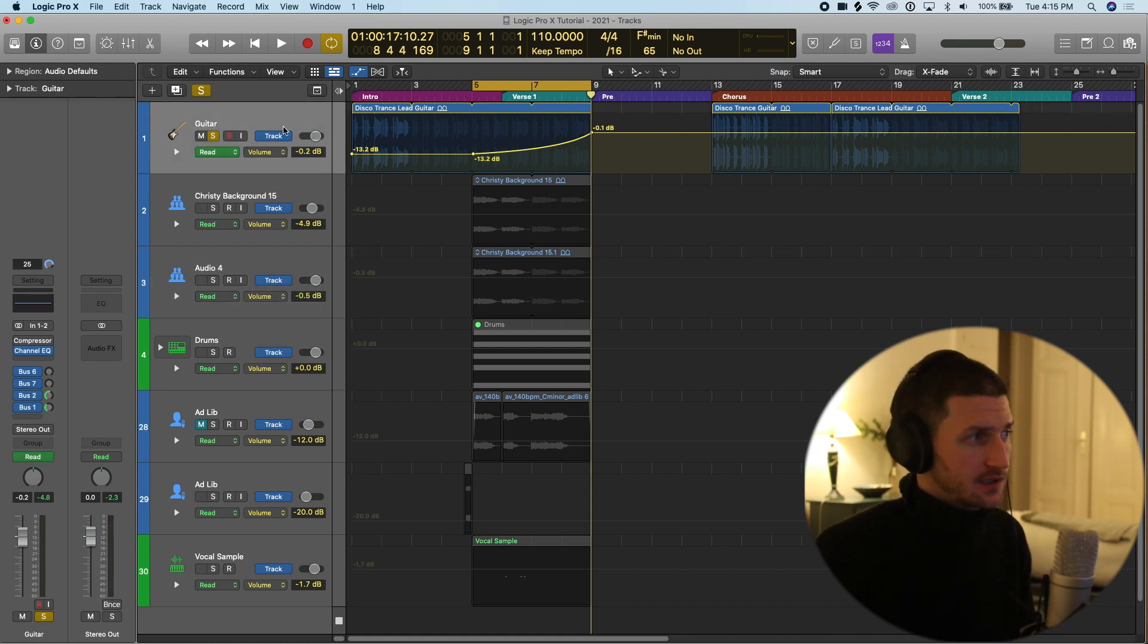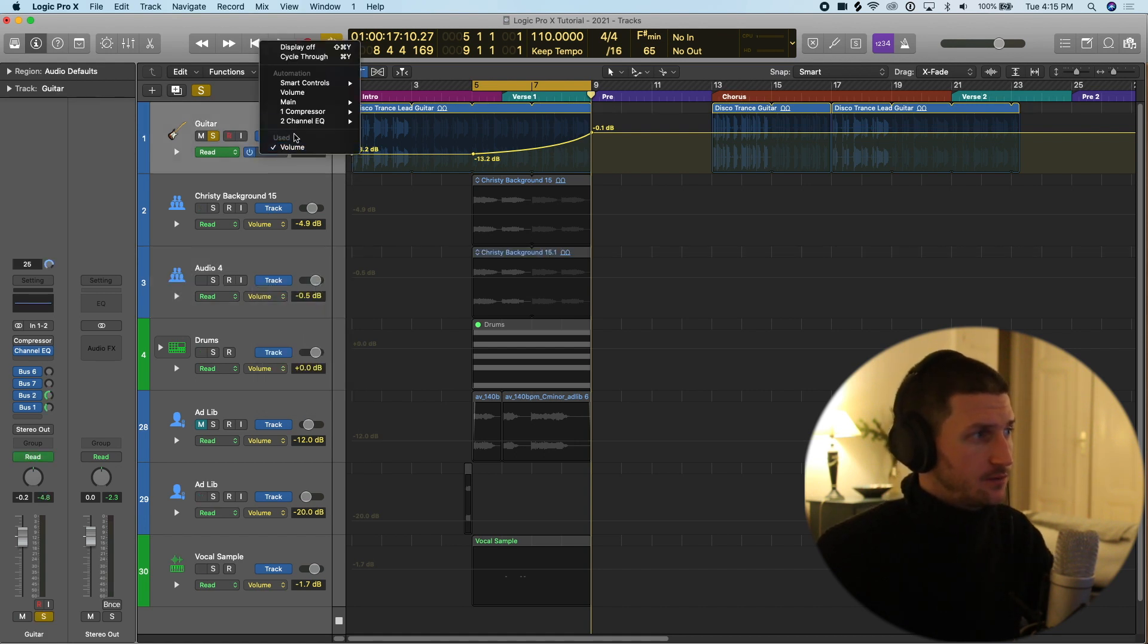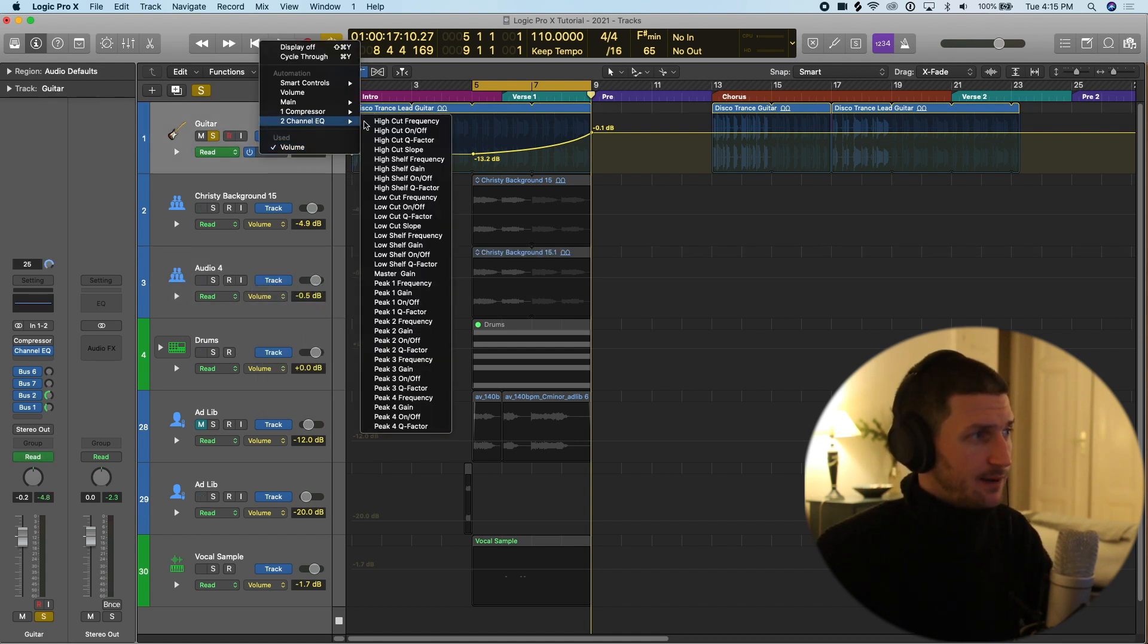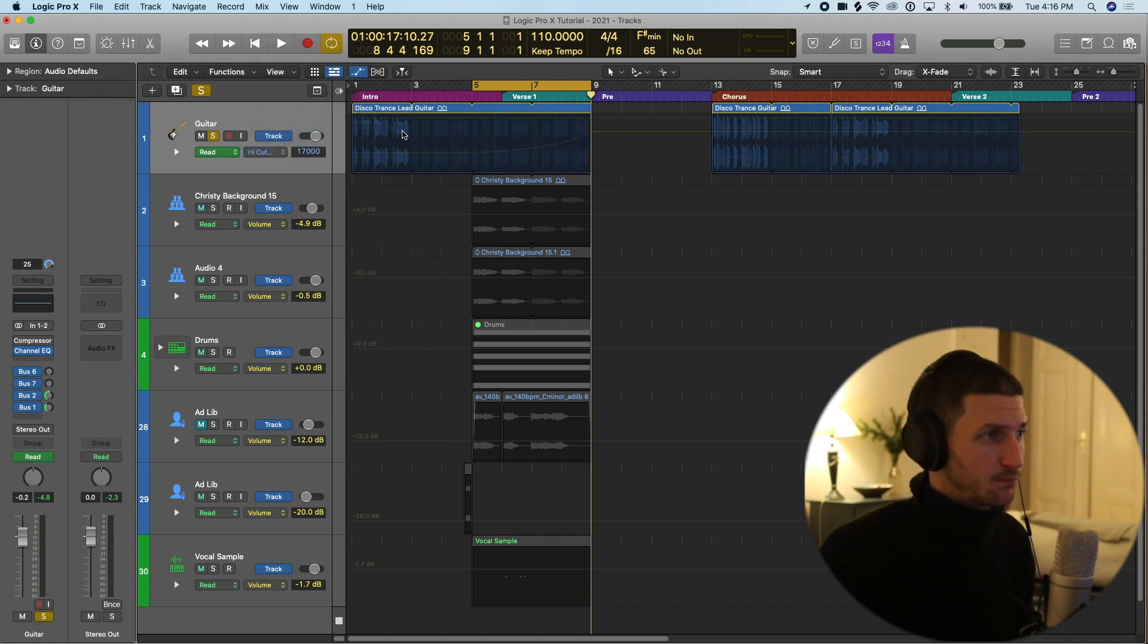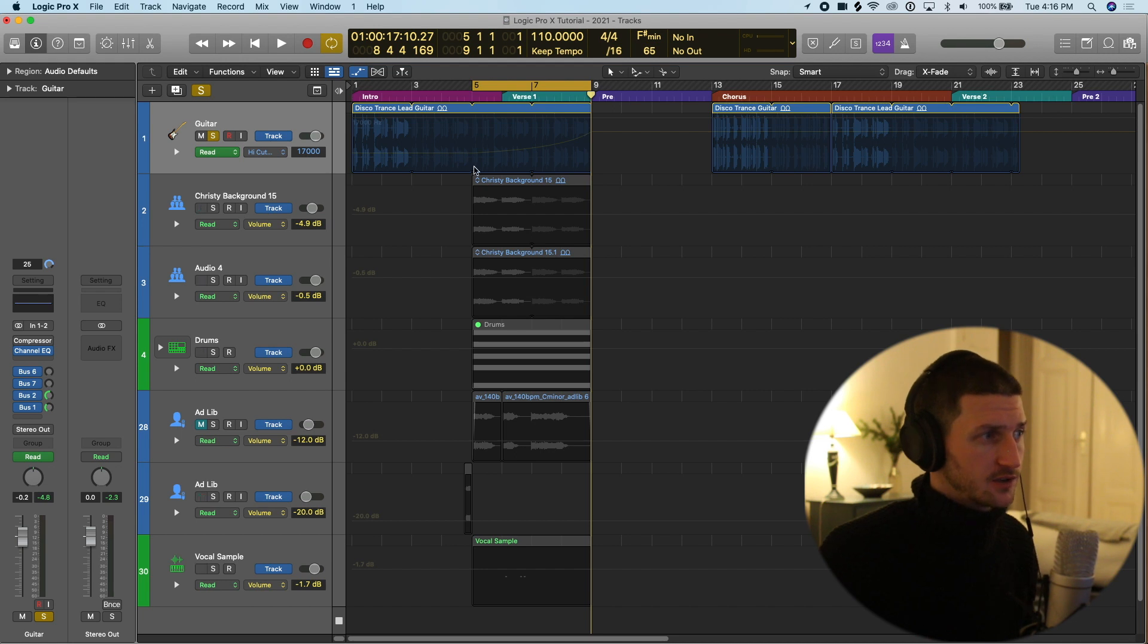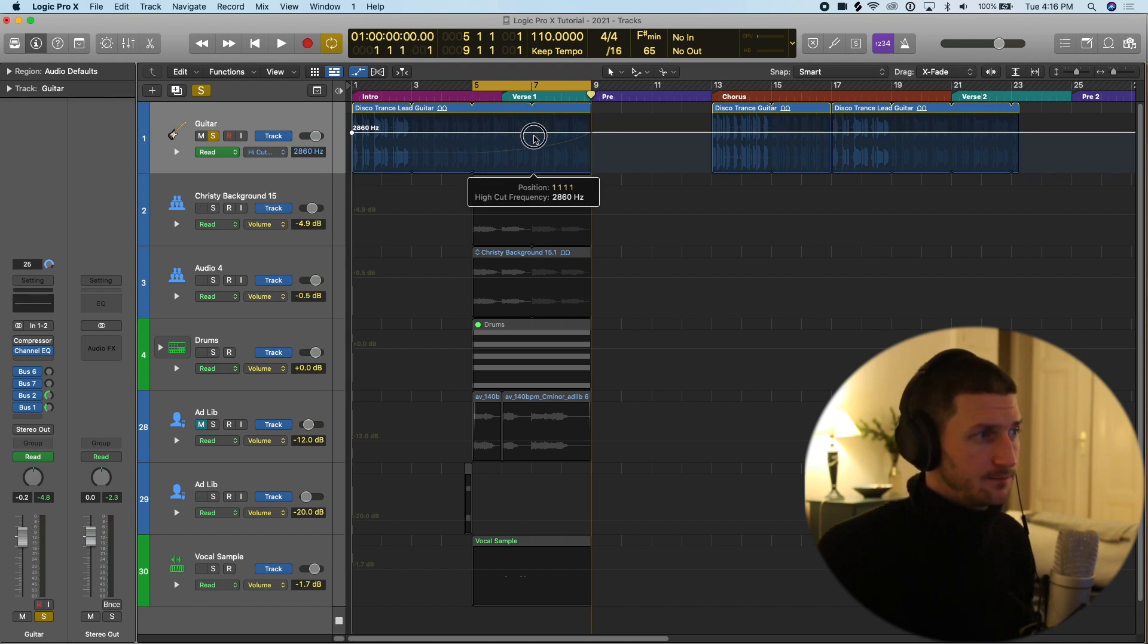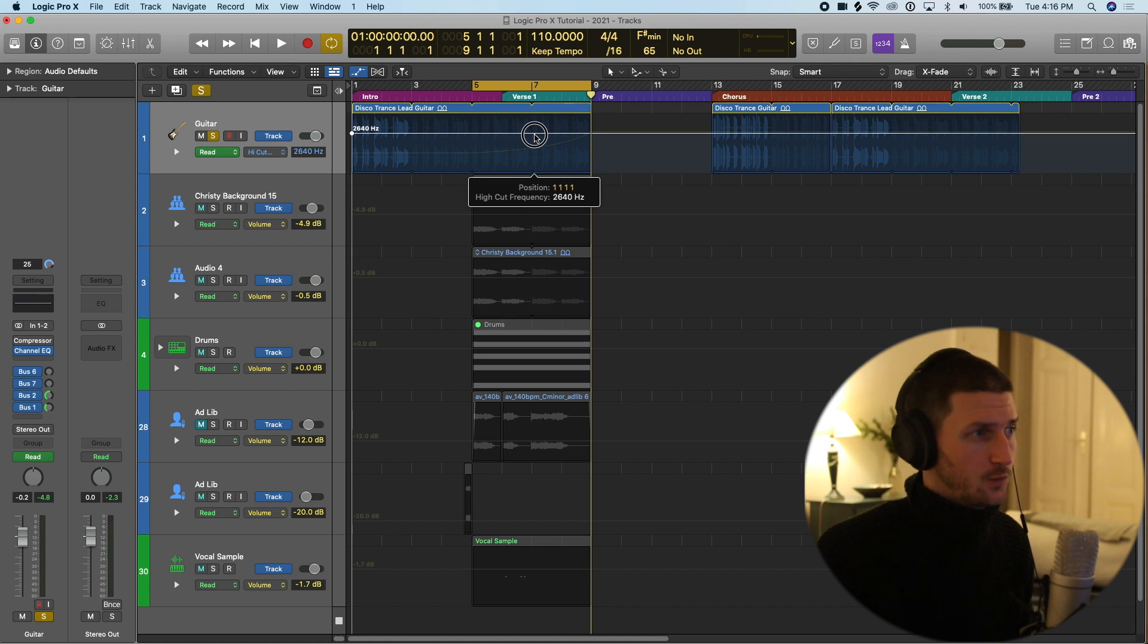Let's go back to our guitar and we'll go to our channel EQ and we'll do something called a high cut frequency. You've probably heard this type of automation before. I'll just click in and then I'll find a frequency and I'll show you what this is like in action.